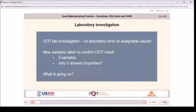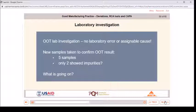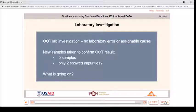Laboratory investigation: the laboratory investigation showed no laboratory error and did not produce an assignable cause for the OOT results. New samples were taken to confirm the OOT result — five separate syringes were taken, solutions were prepared, and each sample was individually analyzed. Two of the five samples showed the impurities seen in the original samples. The problem was intermittent and it was not at all clear what was going on, so a root cause investigation was initiated.